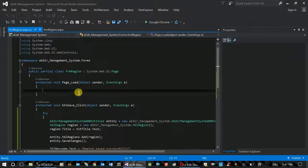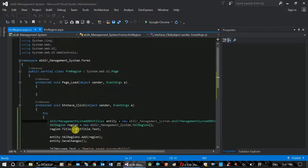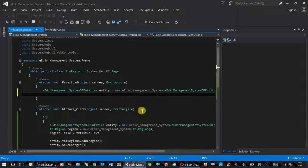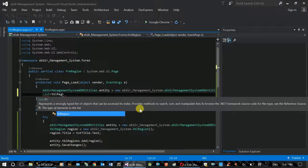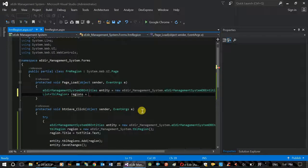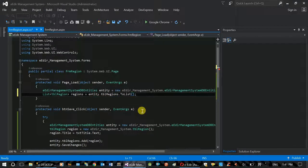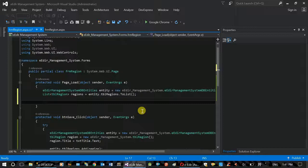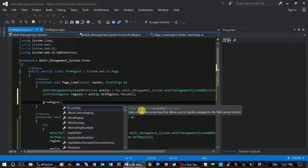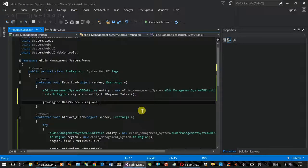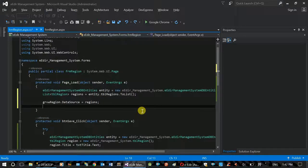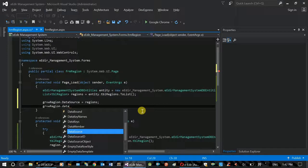We can use the default page load event and the page load event. We can use the database access button. We can choose the package load event and adjust the parts for the GridView. GridViewRegion.datasource is set to ql2v data1. GridView.databind is called.